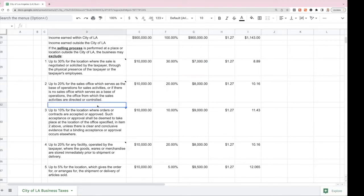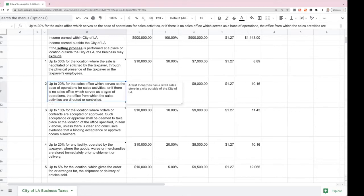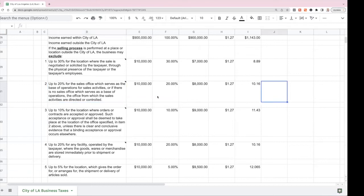Another category allows up to 20% exclusion where the sales office serves as a base of operations for the sales activities, or the office from which sales activities are directed or controlled. For example, if Autodot Industries has a retail store outside the City of LA, they can exclude up to 20% of that income. So if they've got $10,000 of income from that outside retail store, they can exclude 20%, making $8,000 taxable at $1.27, which comes out to about $10.16 in tax.